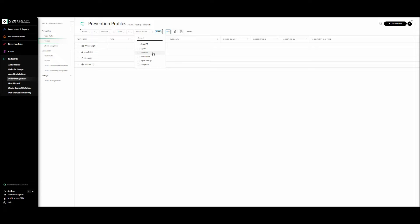The second type is malware profiles. Malware profiles protect against the execution of malware including Trojans, viruses, worms, and grayware. They serve two main purposes: first, to define how to treat behavior common with malware such as ransomware or script-based attacks; and second, to define how to treat known malware and unknown files. Malware profiles are supported for all four platforms: Windows, Mac, Linux, and Android.